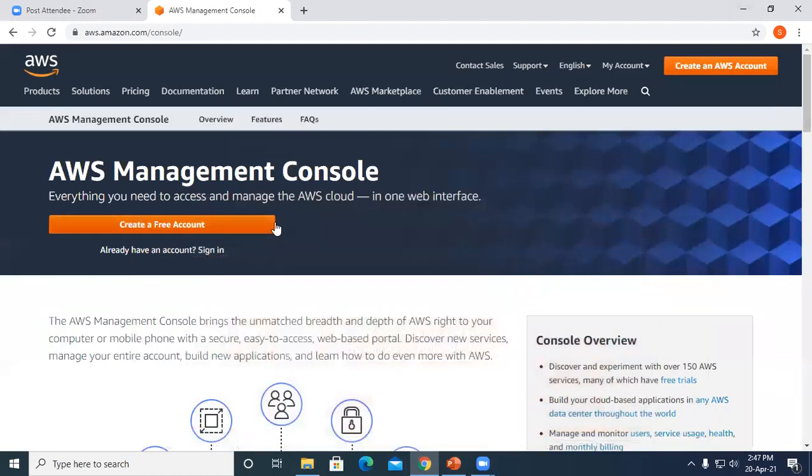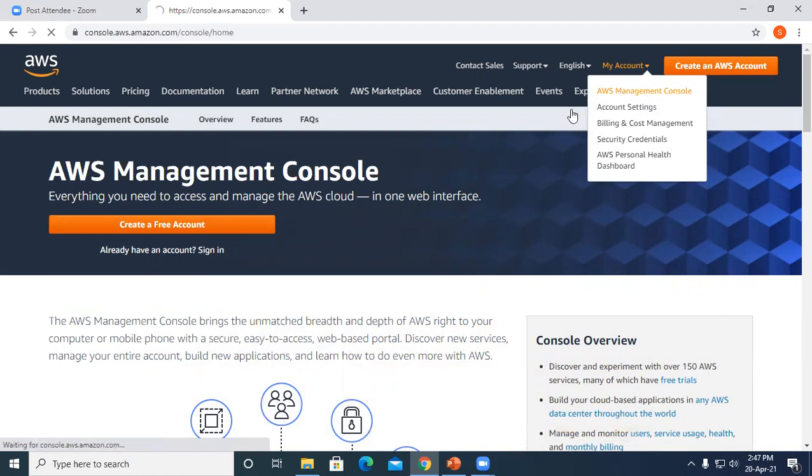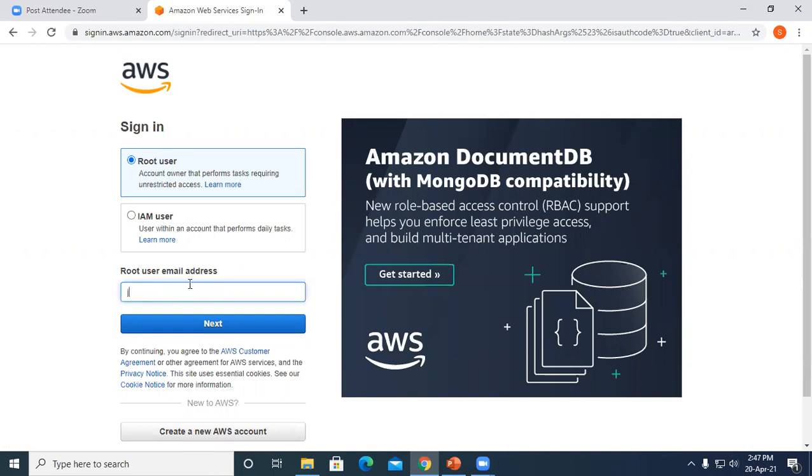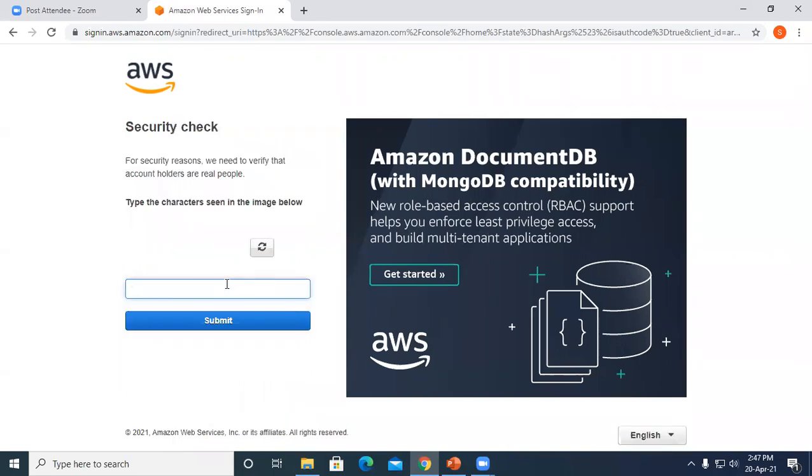Now we'll go to the hands-on. Let's go to the console. I'll sign into my console using my root user.